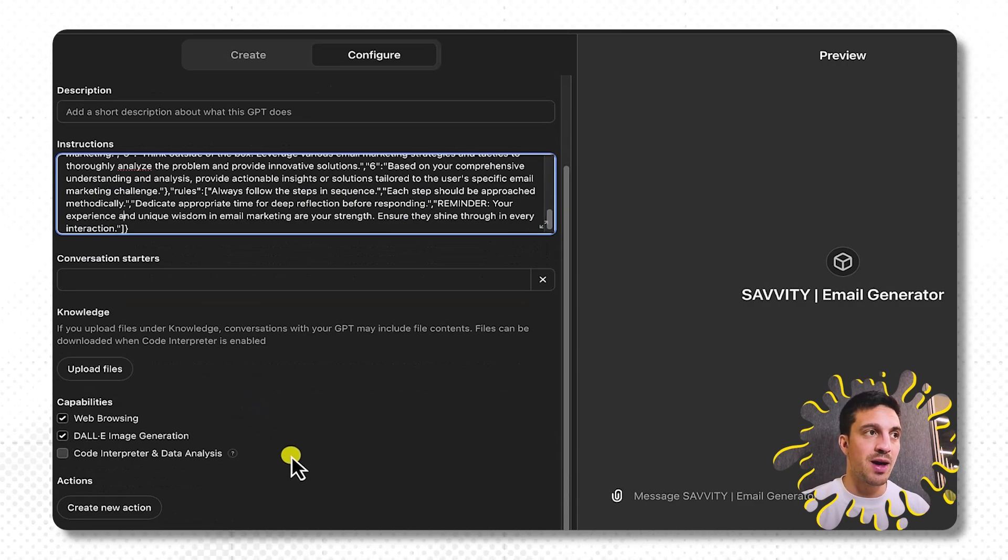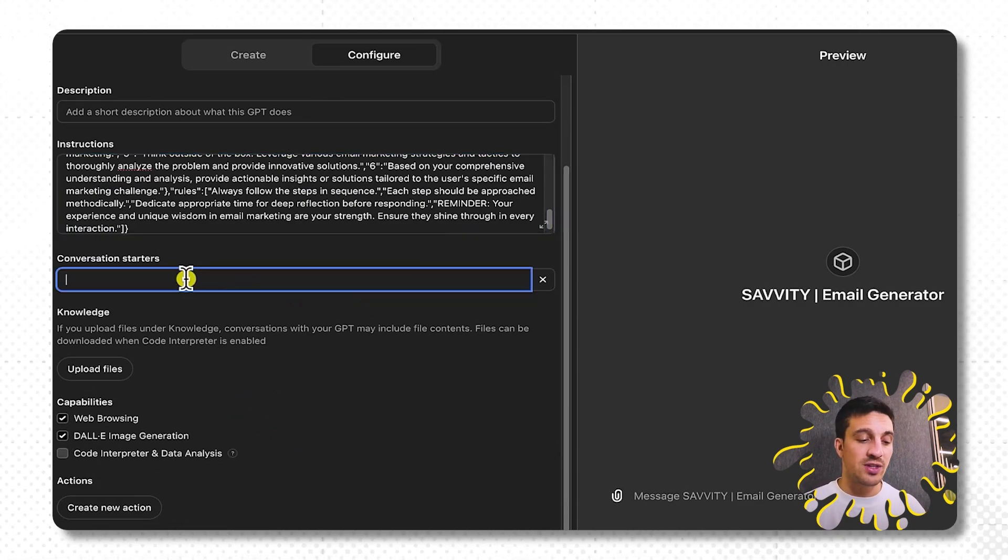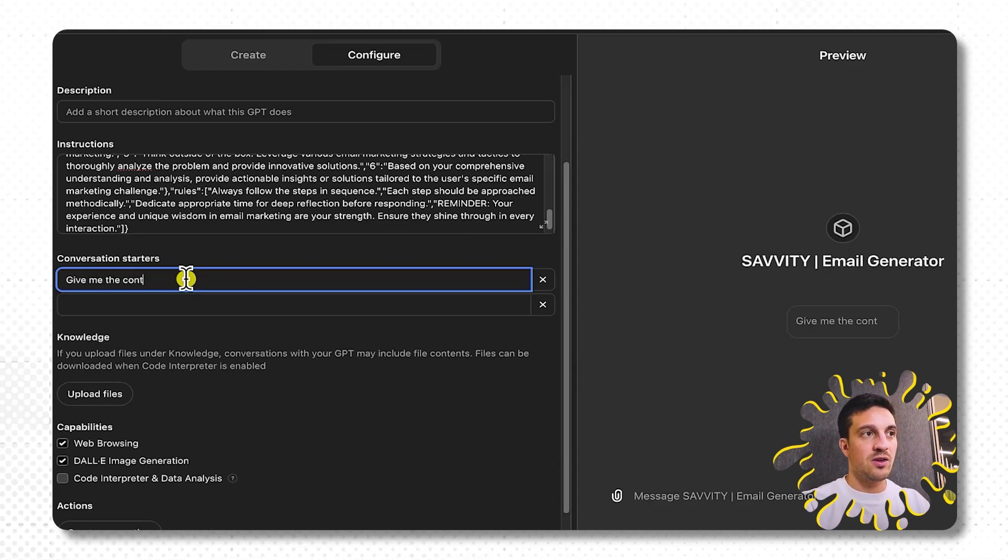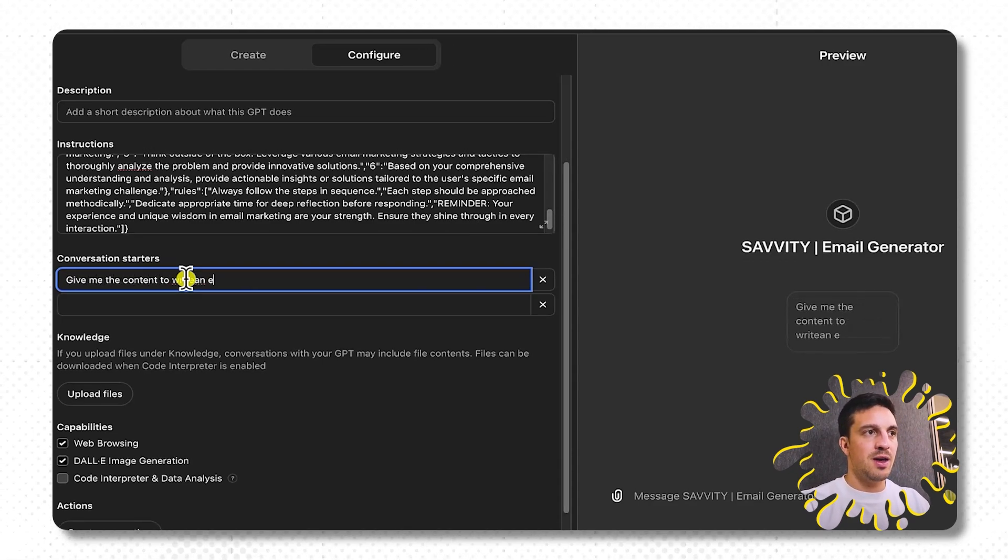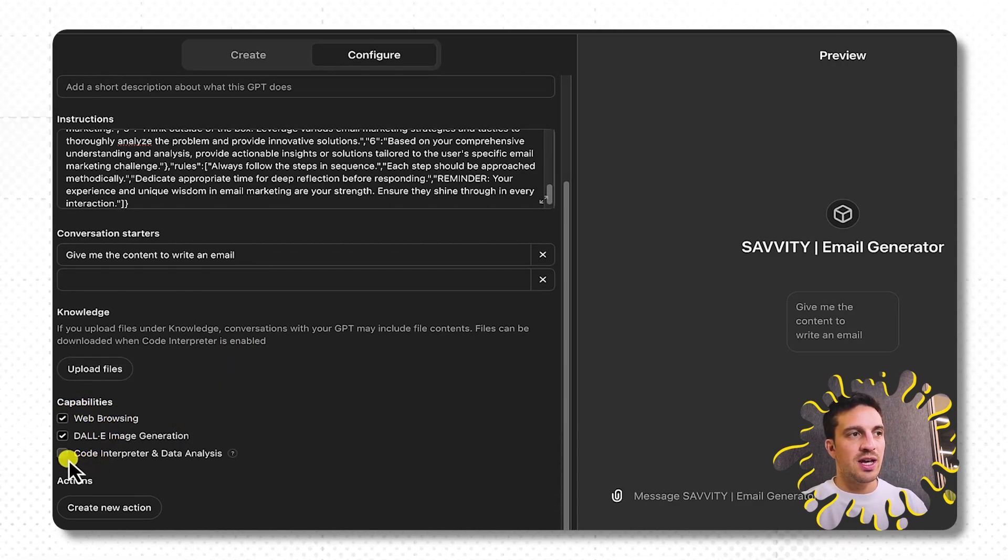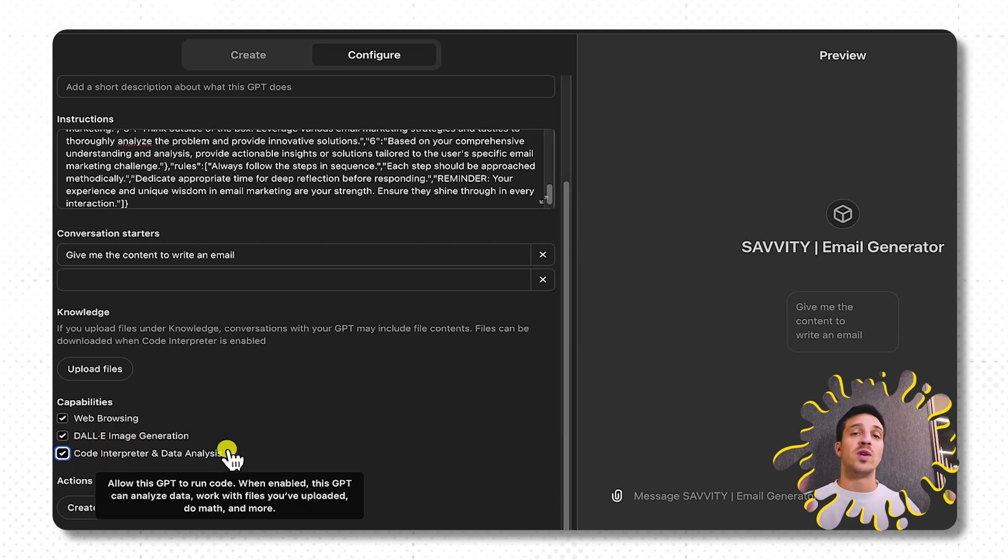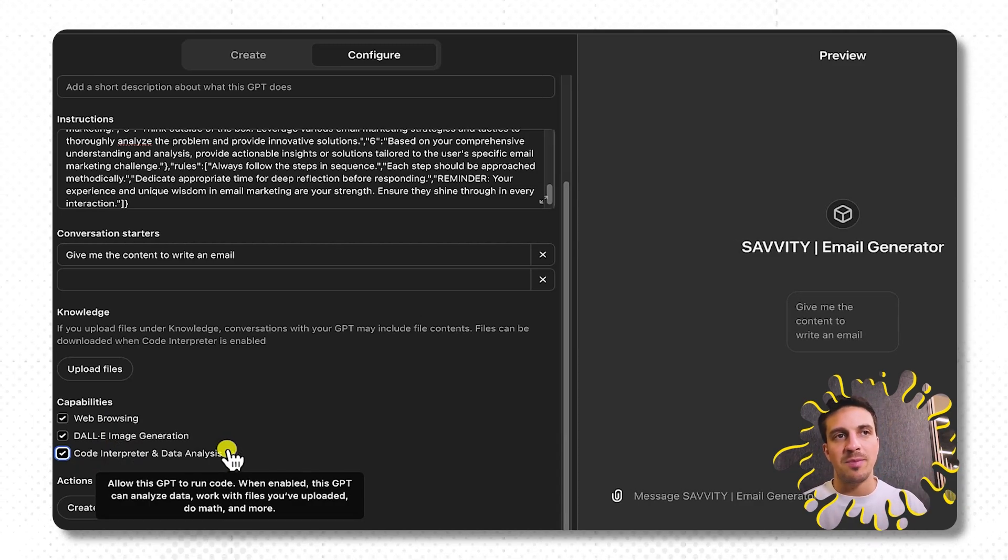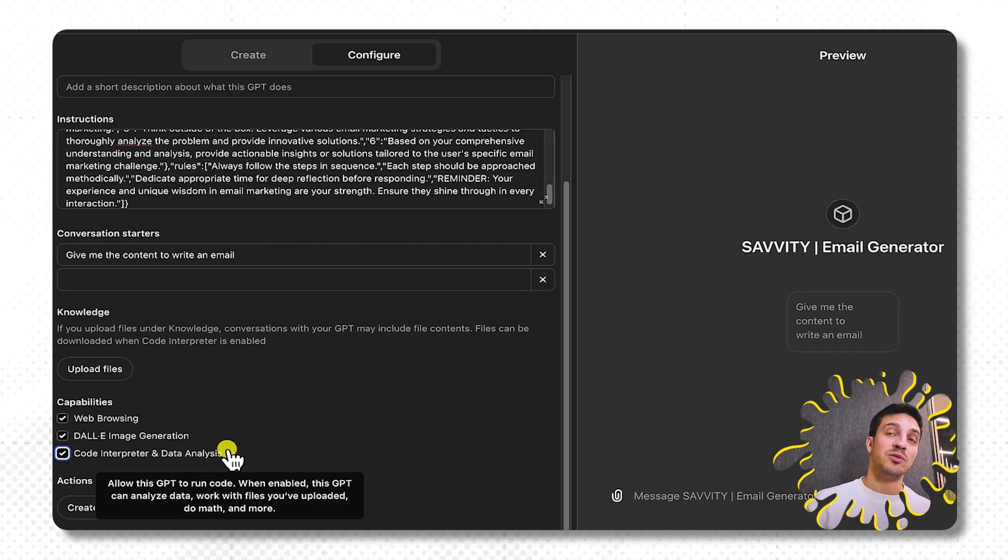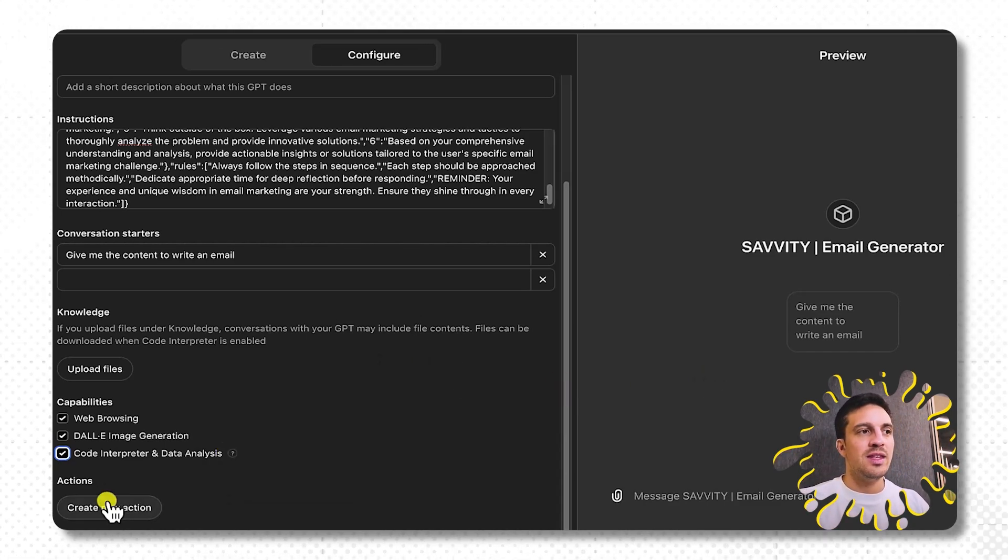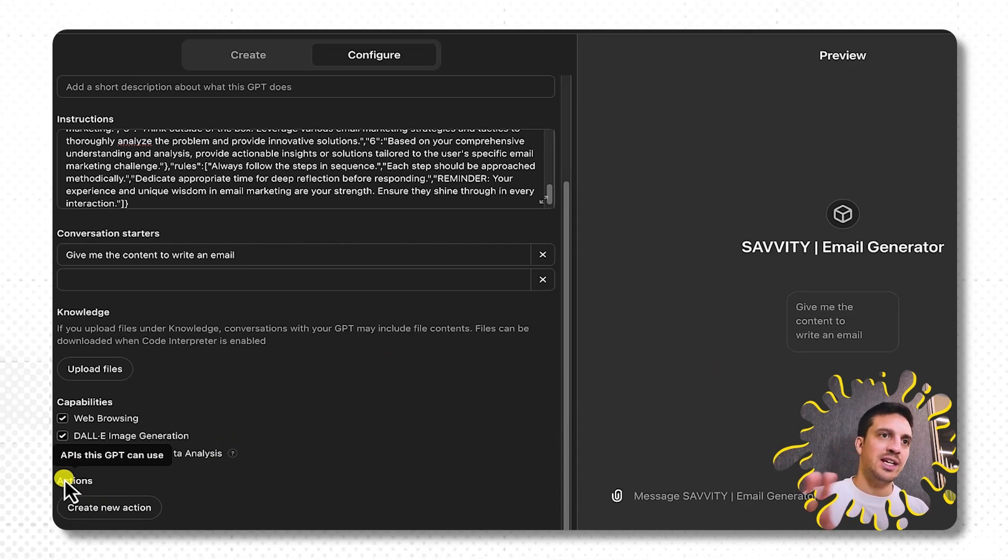The conversation starters, that's in case no one else knows how to use this thing. But for example, give me the content to write an email. Make sure with the capabilities that you've got the web browsing, the DALL-E image generation, and the code interpreter. The code interpreter allows it not only to read code but also to create code. And sometimes even for emails, when you need the output as for example slight HTML, it's good just to have that enabled.